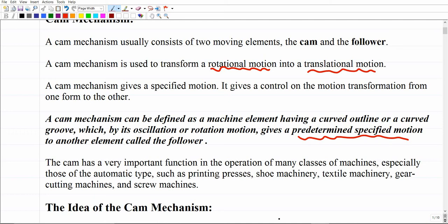This means that you are already given a specific motion for the follower and your objective is to come up with the cam needed to achieve this predefined motion. The displacement, velocity, and acceleration of the follower will be given, and the question is: what should the cam be to give this specified motion to the follower? Any cam mechanism consists basically of two components — the cam and the follower — where the cam gives motion to the follower.